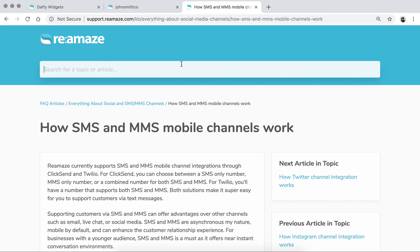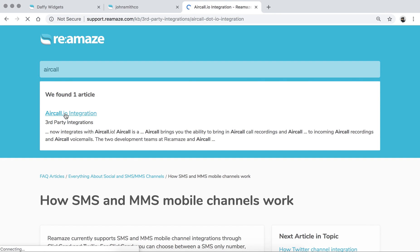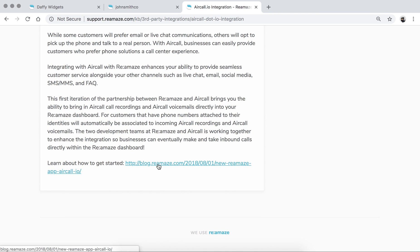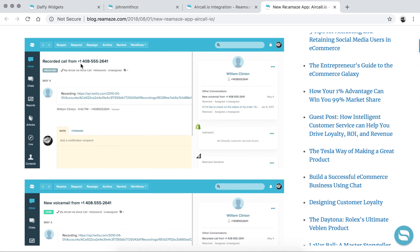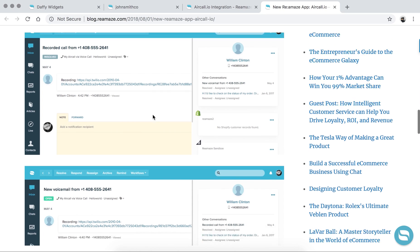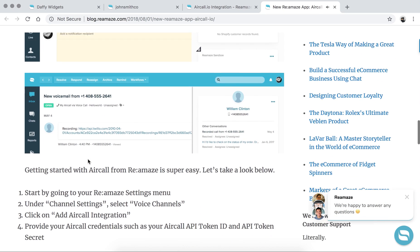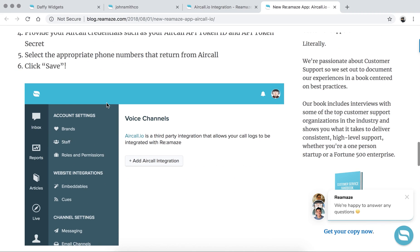If you type in Aircall on the Reamaze FAQ, there's an article for the aircall.io integration with a link to our feature update blog with screenshots. For example, this was a recorded call from 408-555-2641 — there's a recording you can access, and for voicemails you have the same kind of recording accessible through the dashboard. You can then reassign this, leave internal notes, write back to the customer, or text back the customer — whatever you want to do, everything will be available in Reamaze.